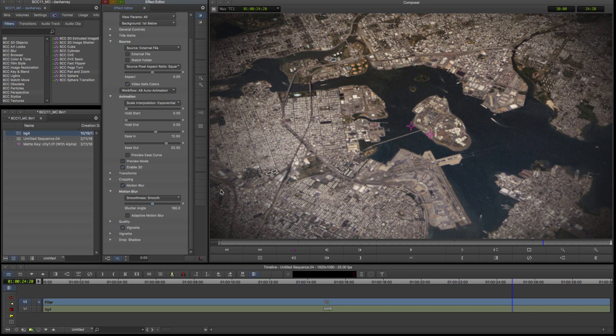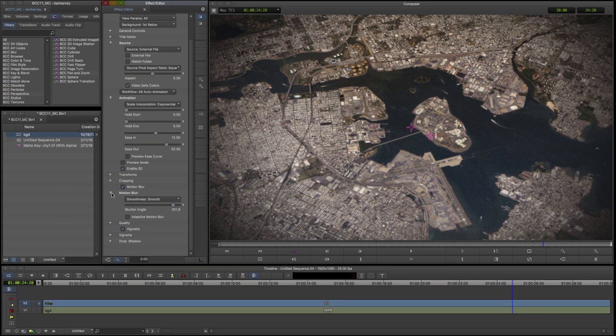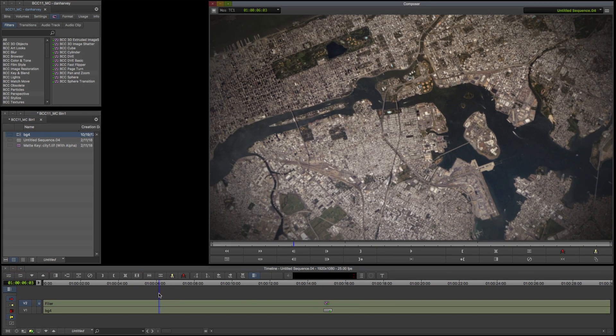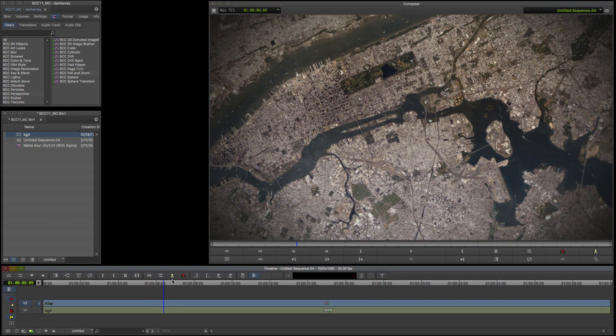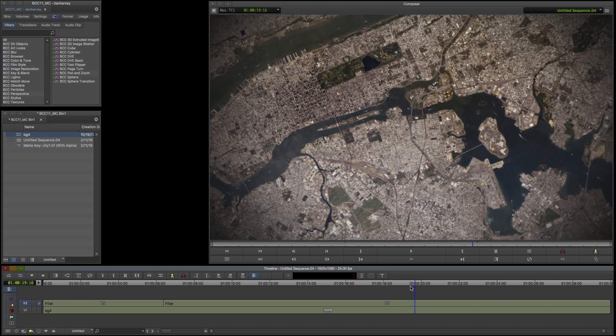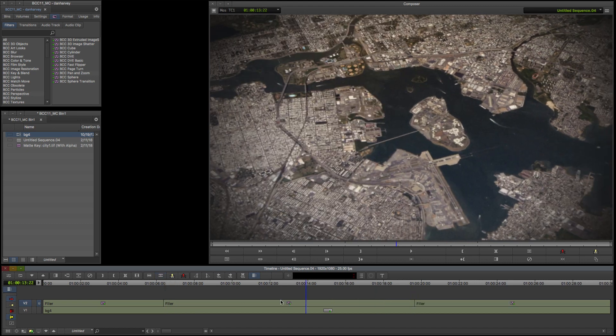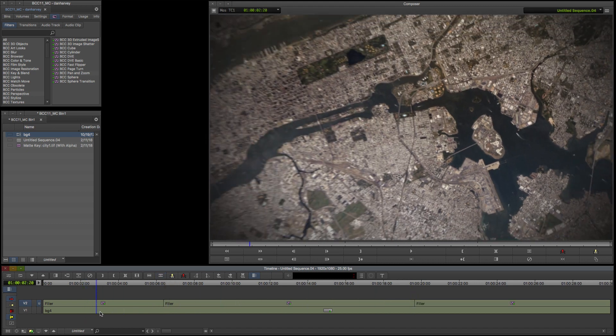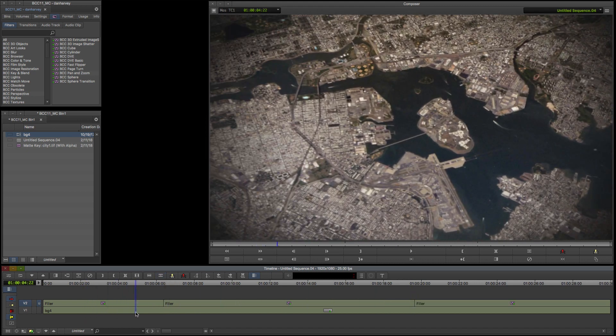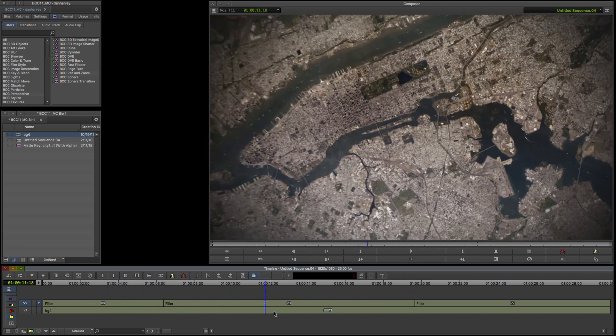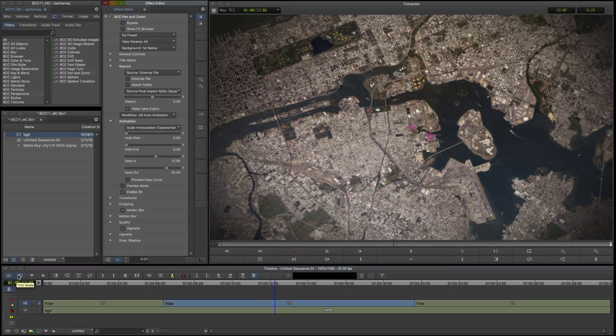Now I'll place a couple of cuts on the filler track with the pan and zoom effect. When I scrub we can see that the auto-animation from Transform A to Transform B is applied to all three segments.